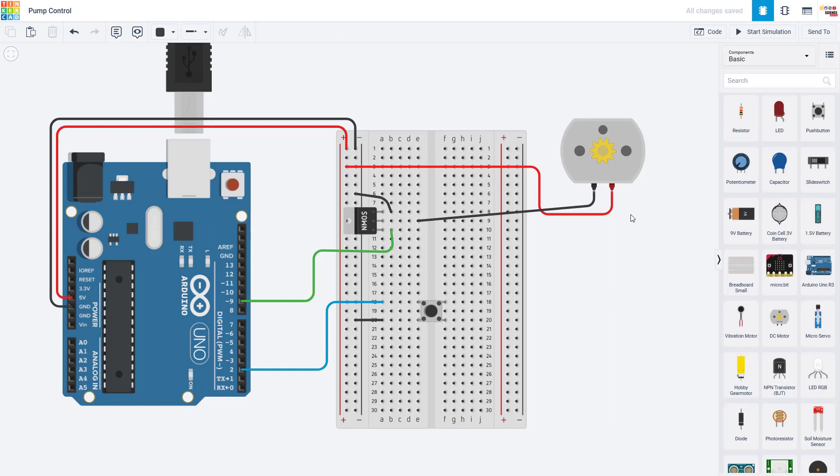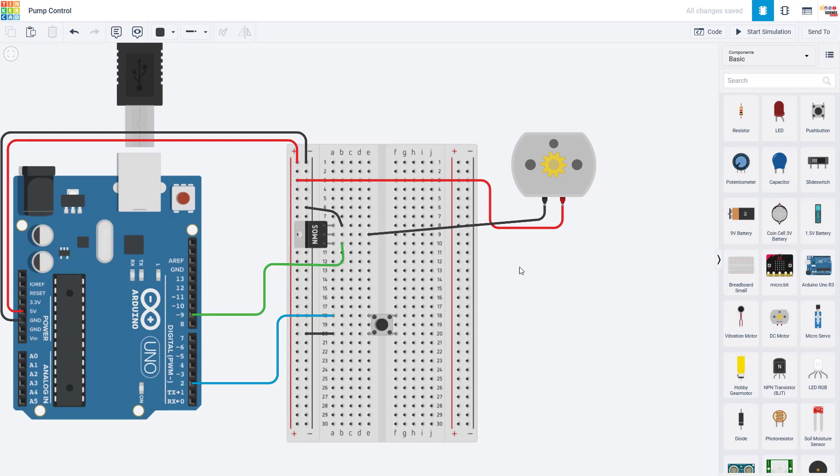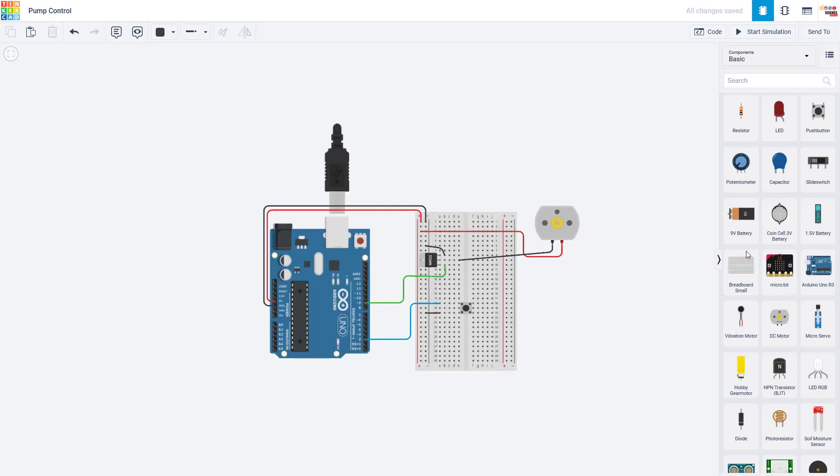That is all great if you can power the pump directly from your Arduino, but what if you have a pump that requires an external power supply? Remember one of the pumps we looked at earlier requires 12 volts, which the Arduino cannot supply. And for example here, let's just say that this motor actually has a minimum voltage of 6 volts, which we can't get from the Arduino.